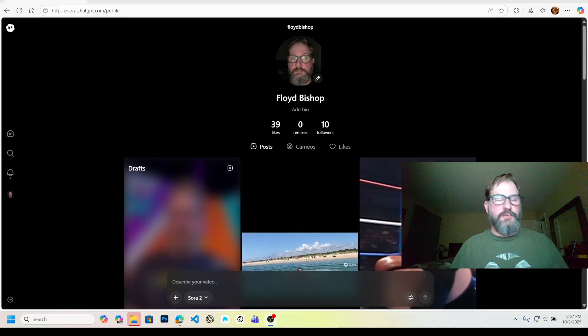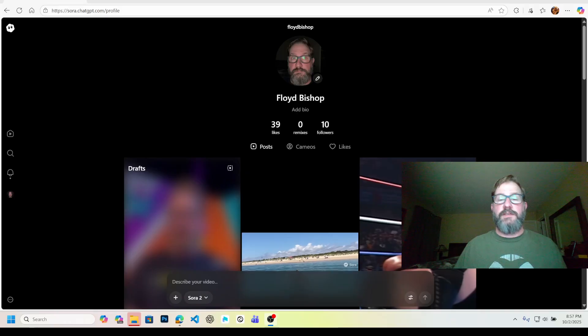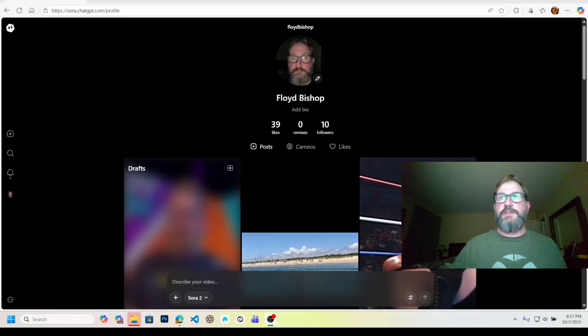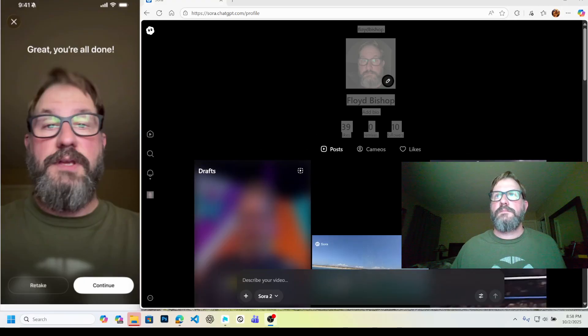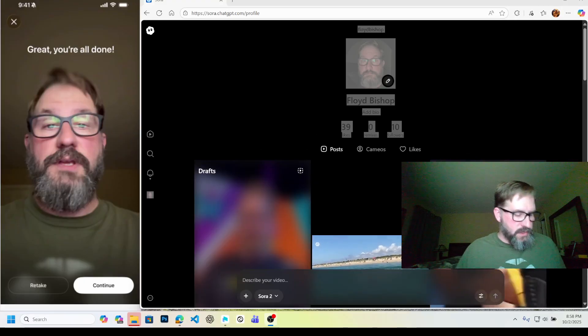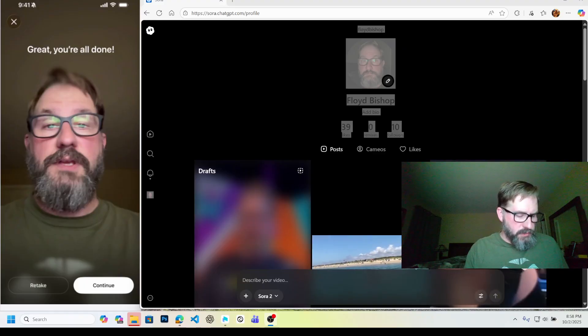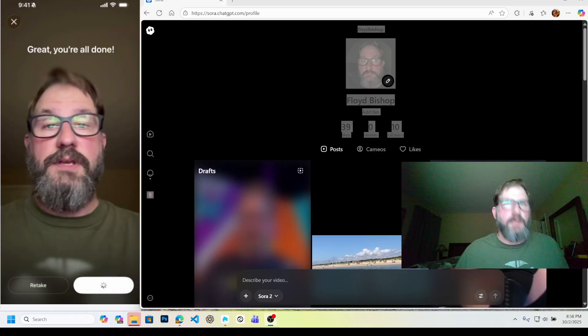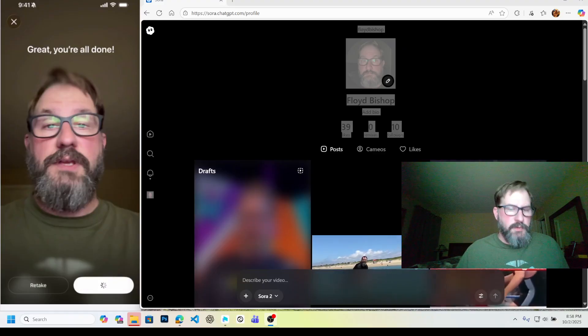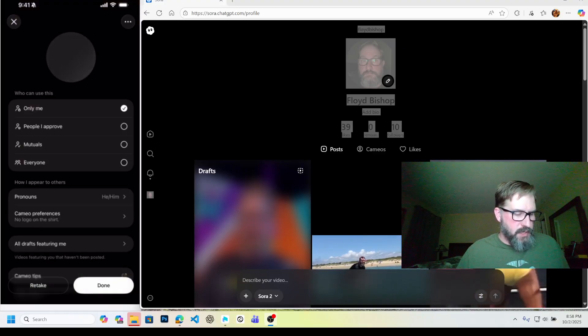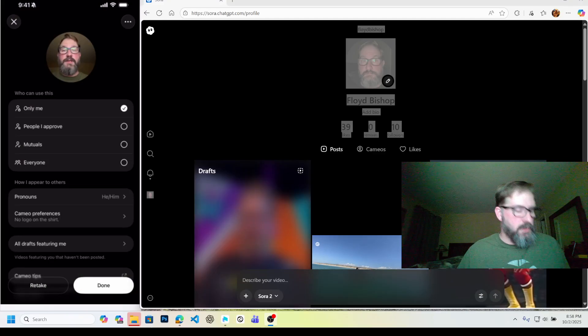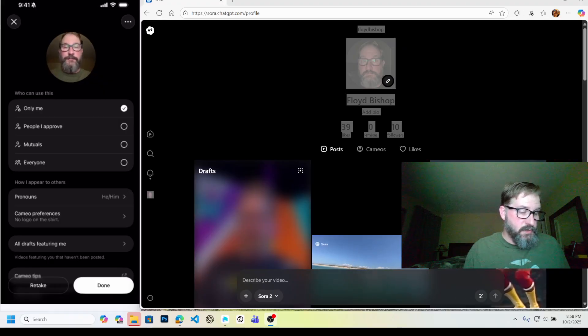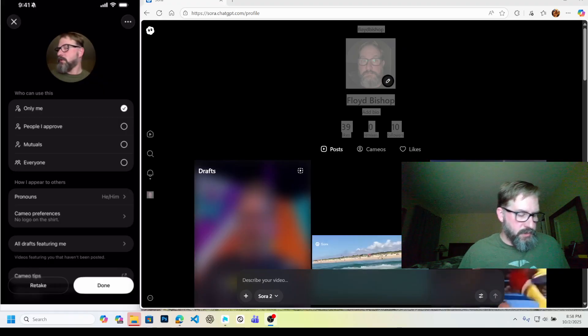Alright, so it's going to process that. Let me plug this all back in so you can kind of see what that looks like. Alright, so this says great, you're all done. I'm going to hit continue and it's going to take a moment for this to kind of bake in. And you can see, okay, it's ready to go. There I am in the little window.